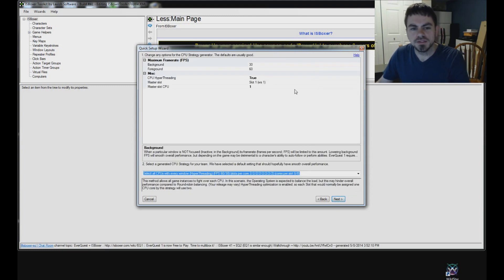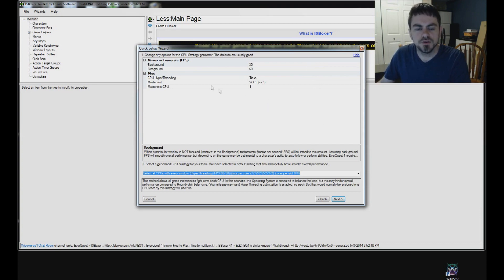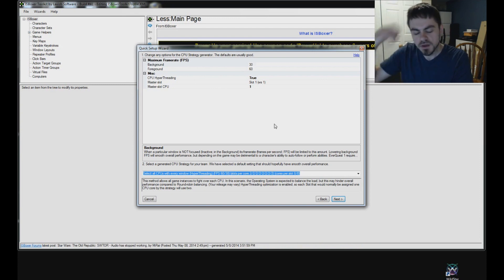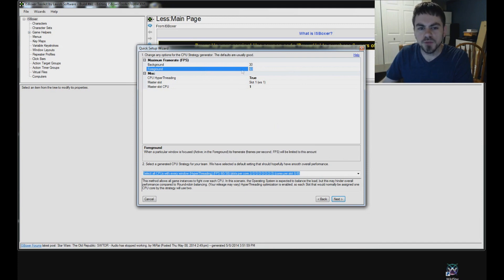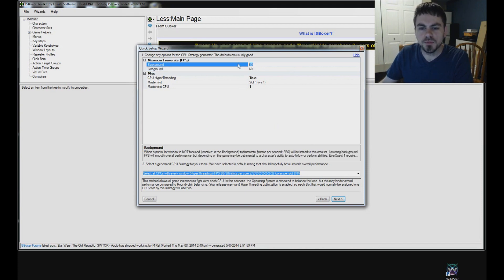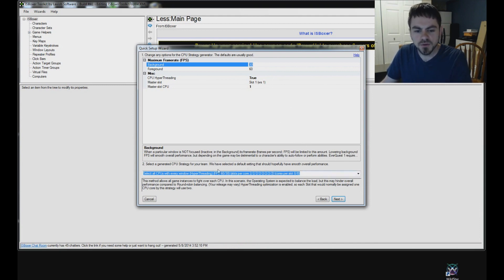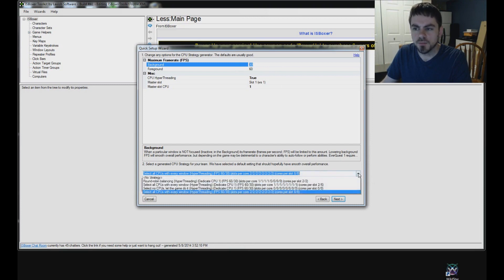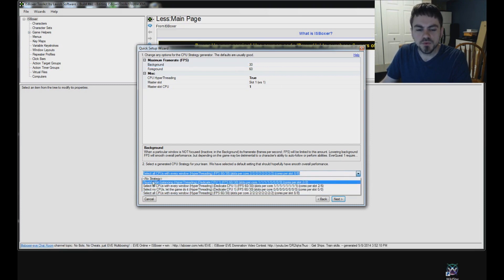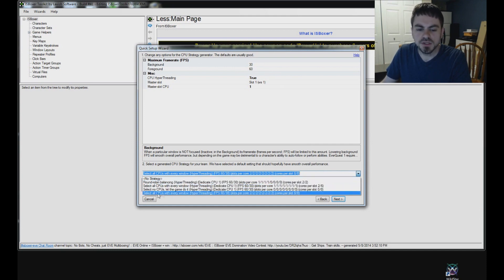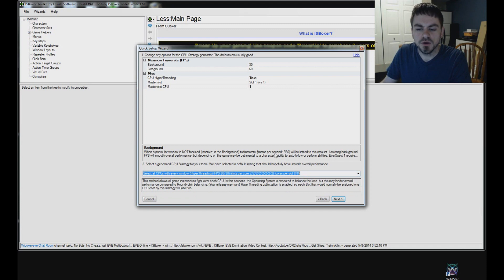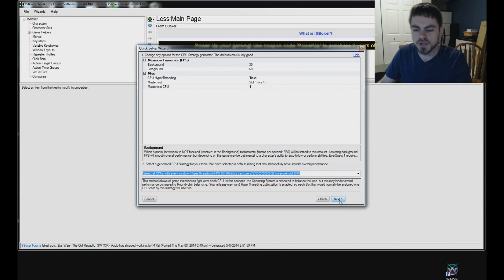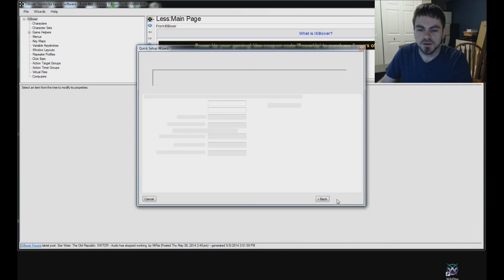And next is the CPU strategy page. There's also a wizard for this in the Wizards menu. It's called the CPU strategy wizard. So if you want to change this around later, you can do that. Now, the foreground 60 frame rate and 30 background is going to be good by default. You can adjust that if you want. But the important thing here for right now is going to be the CPU strategy drop-down box at the bottom. So it may select Round Robin Balancing for you by default, and you may find that the Select All CPUs with Every Window option gives you better overall performance. And so you can play around with that and whichever one works best for you, go ahead and use it. Click Next.